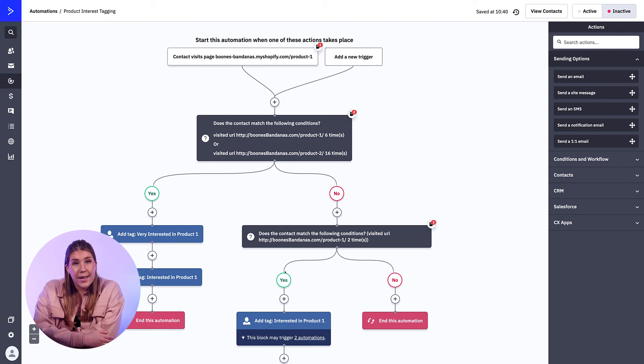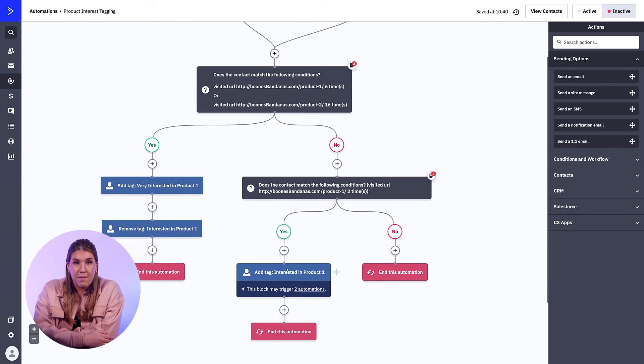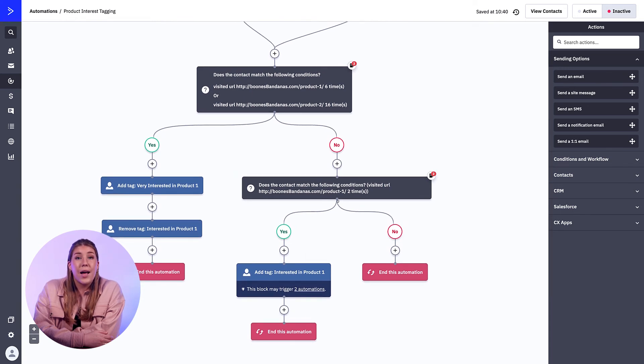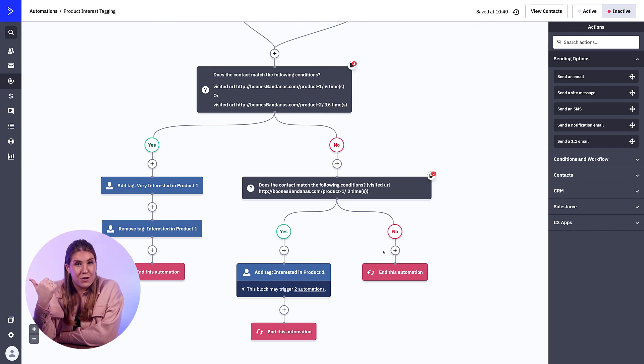If the contact has visited the page two or more times, the "interested" tag is added. And if the contact has not visited the page two or more times, they exit the automation. This tagging sequence will give you a clear picture of what your contacts are interested in, so you can engage them with the content that they actually want to see and engage with from your brand.